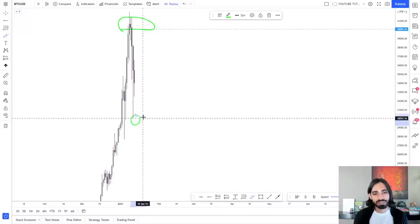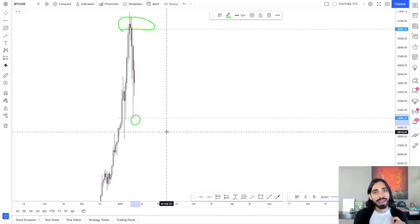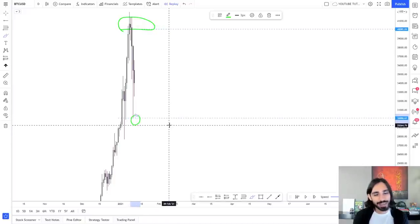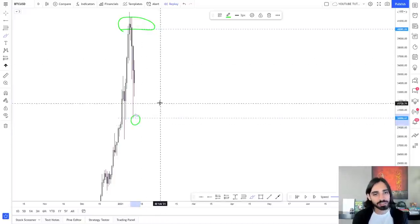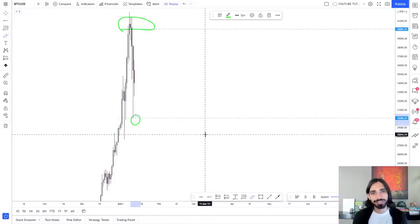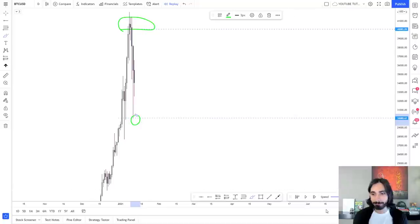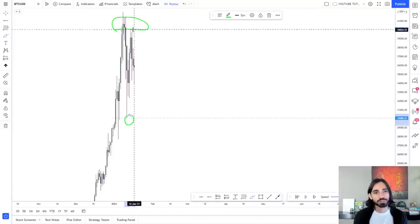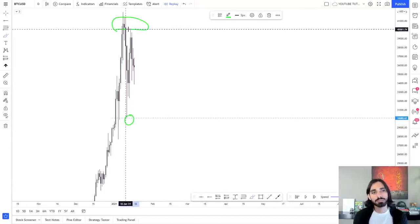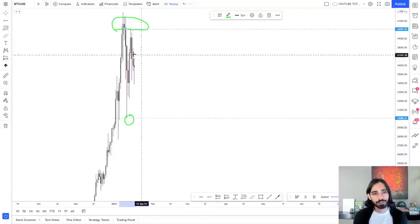And we've now got more data that people want to buy at 30k. Going forward, anytime the price comes down to 30k, we're going to buy. Anytime the price goes up to 40k, we're going to sell. Price went up to 40k — opportunity to sell.